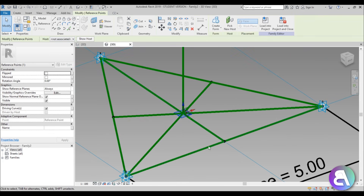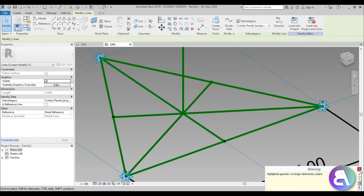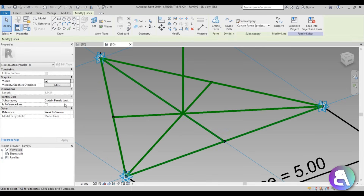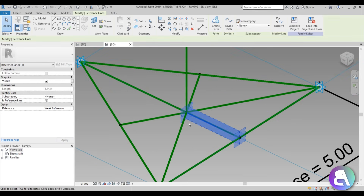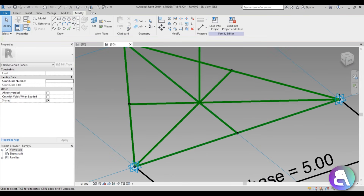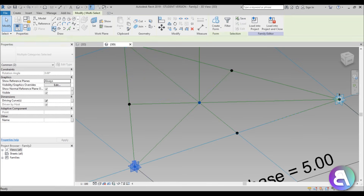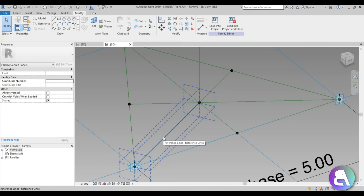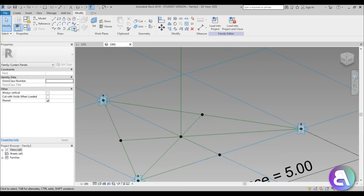Now what we need to do is add some more reference lines. Select this midpoint, select this point over here, go to Spline Through Points, and it will give you a warning because you now have two lines on top of each other. Make it a reference line. Then create a new one - select this point and this point, go Spline Through Points, and make sure to check 'Is Reference' to get this line as well.